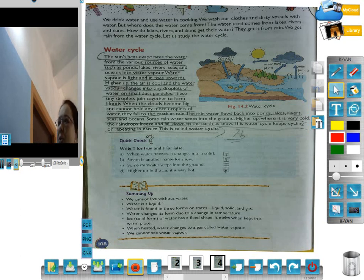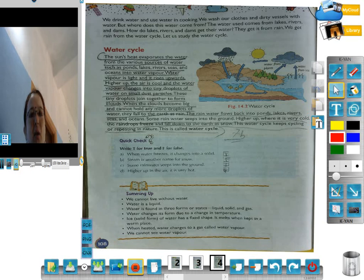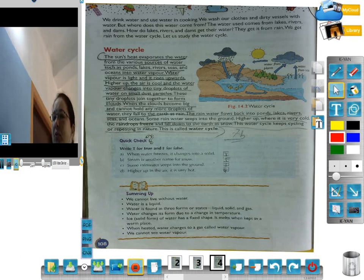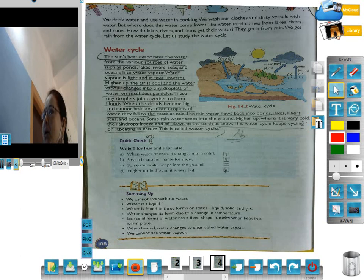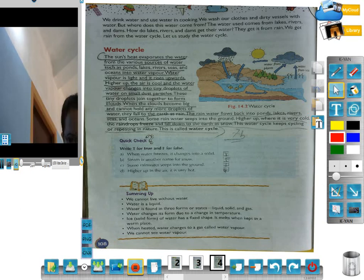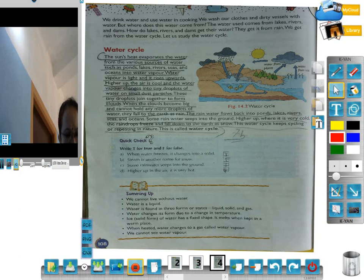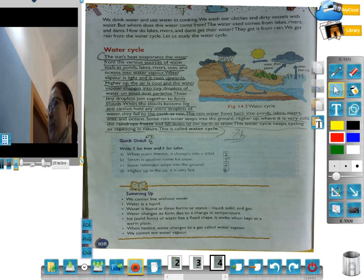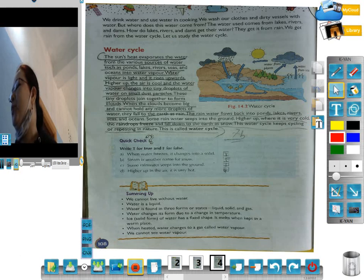So students, we have completed the chapter. First read the chapter, then go through the video, then do the exercise on pages one hundred, one hundred and ten, and one hundred and eleven. Thank you. Bye.